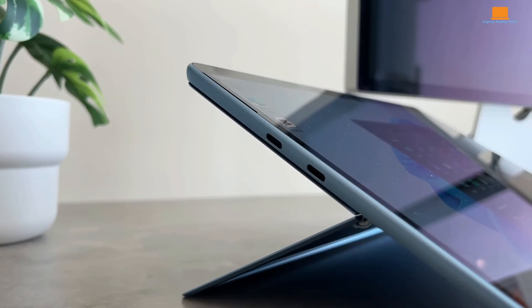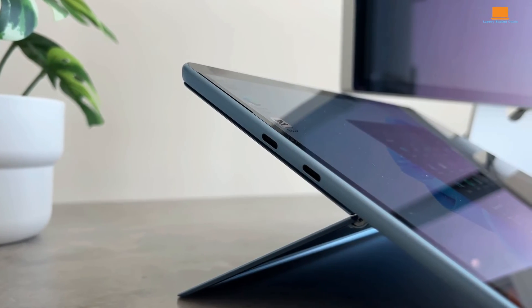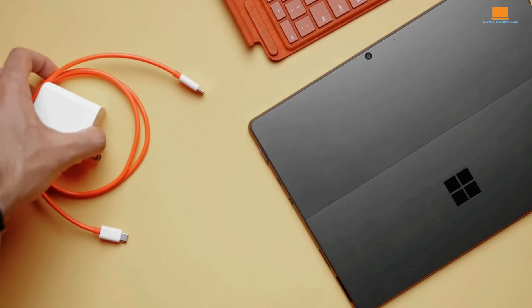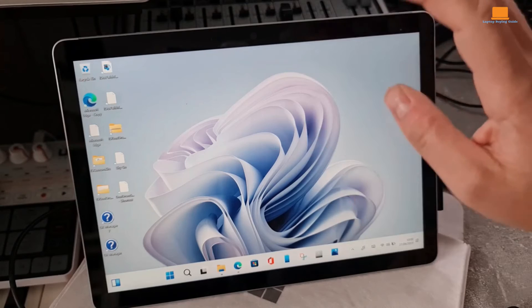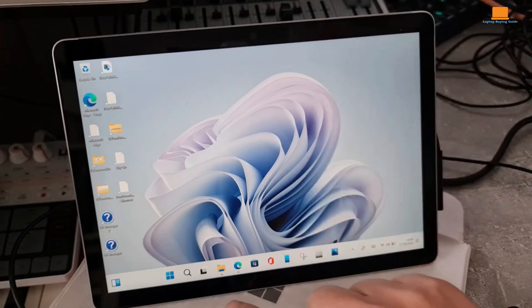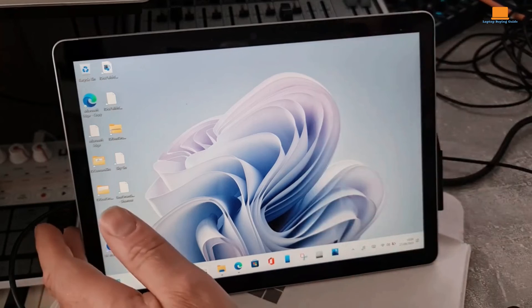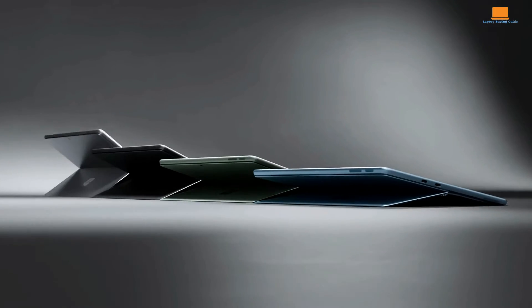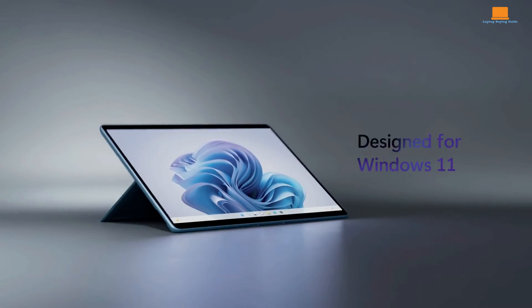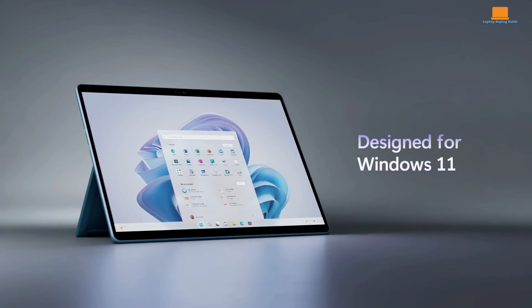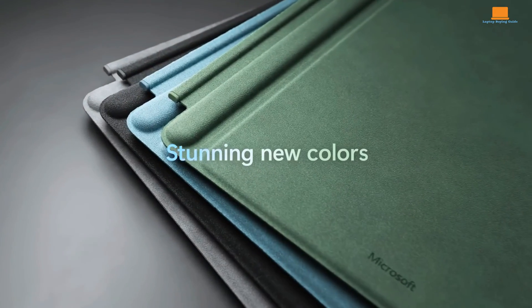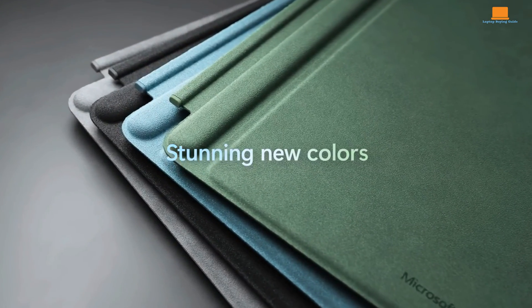So, after comparing the Microsoft Surface Pro 9, Surface Pro 8, and Surface Go 4, it's clear that each device caters to different needs and budgets. The Surface Pro 9 offers top-notch performance and features ideal for power users willing to invest in premium quality.